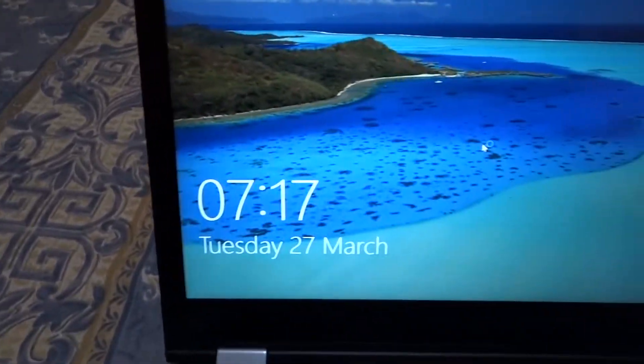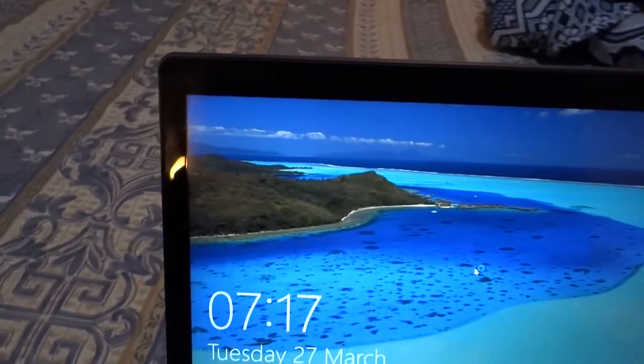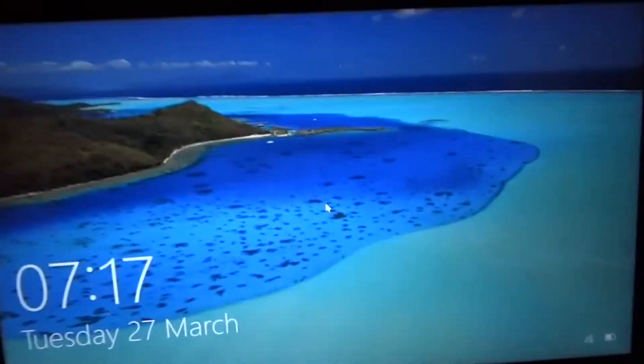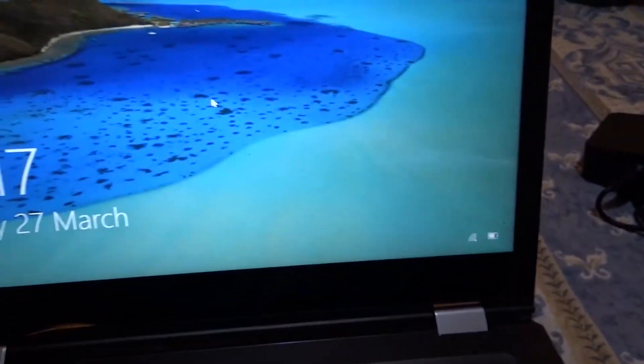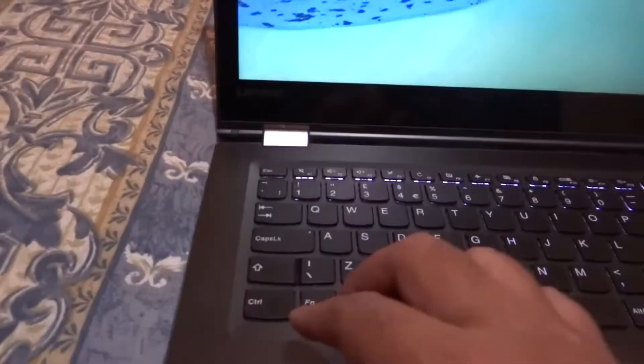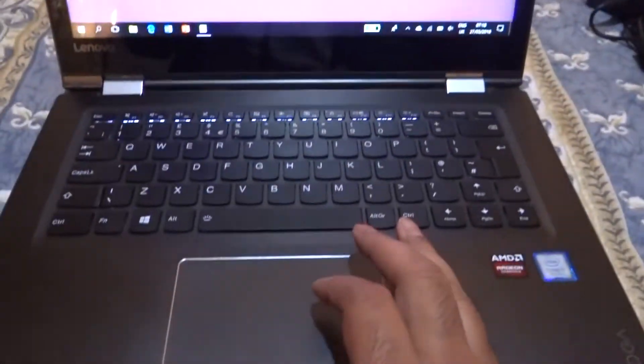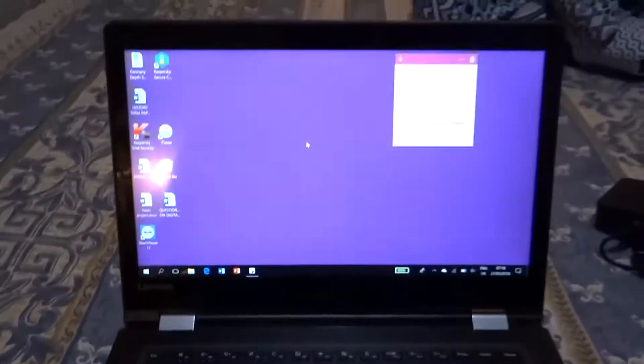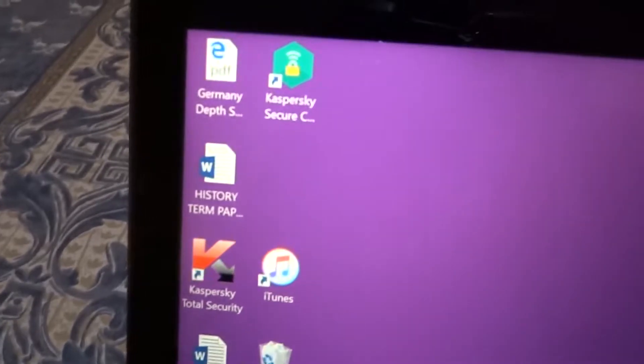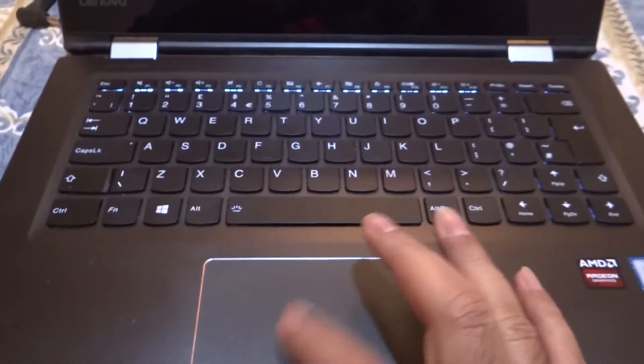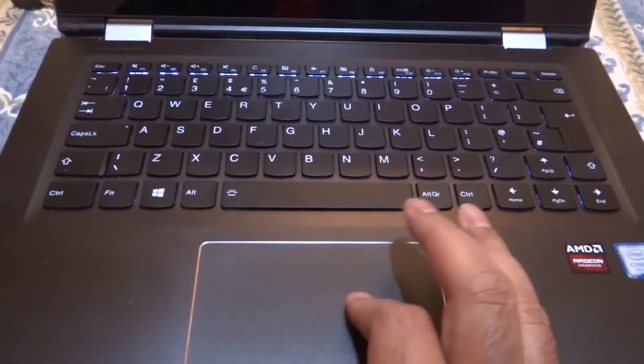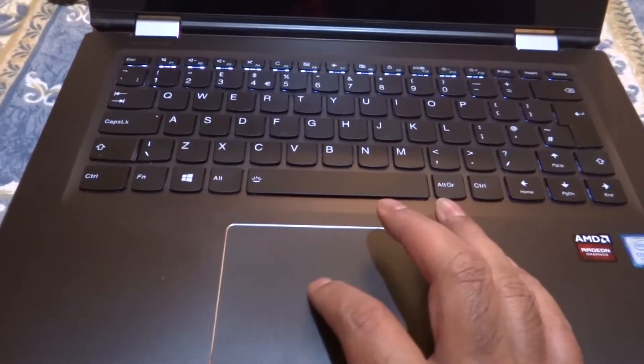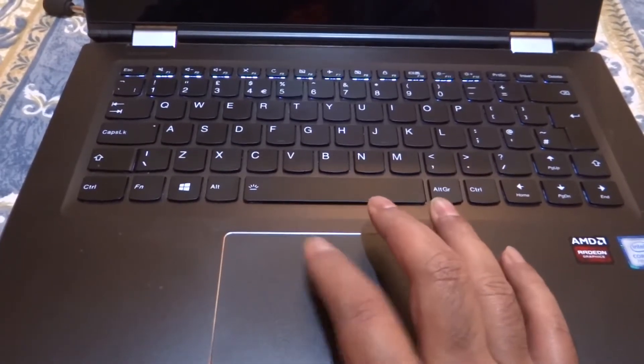Screen quality is quite good, it's a touchscreen model. It booted quite fast despite the 5400 rpm one terabyte hard drive. The screen quality is quite good, 1920 by 1080p. Very good performance, comes with Windows 10 Home Edition.